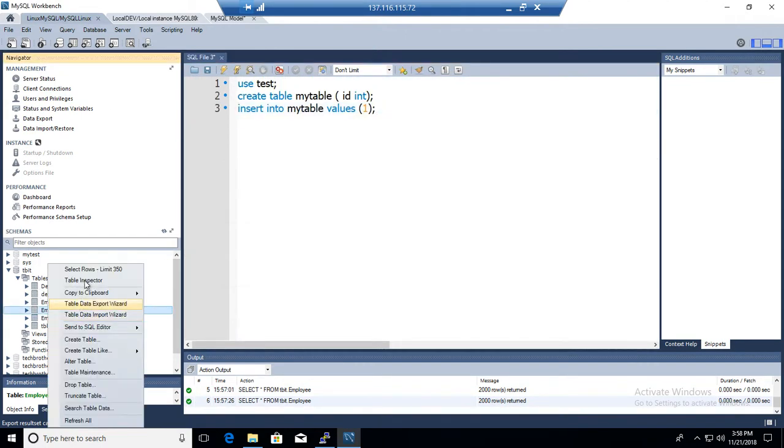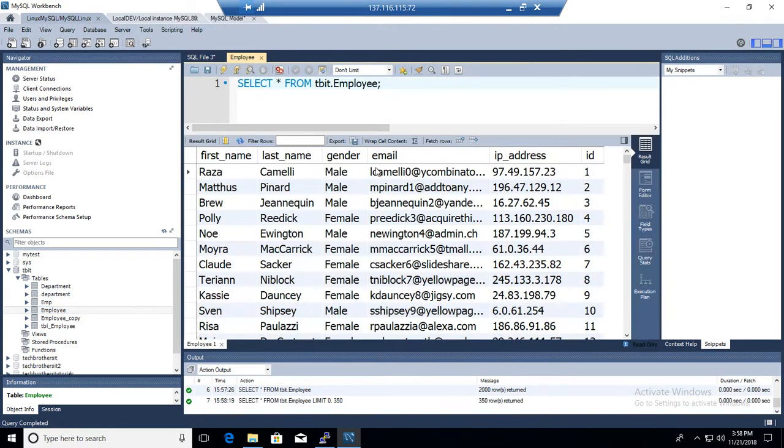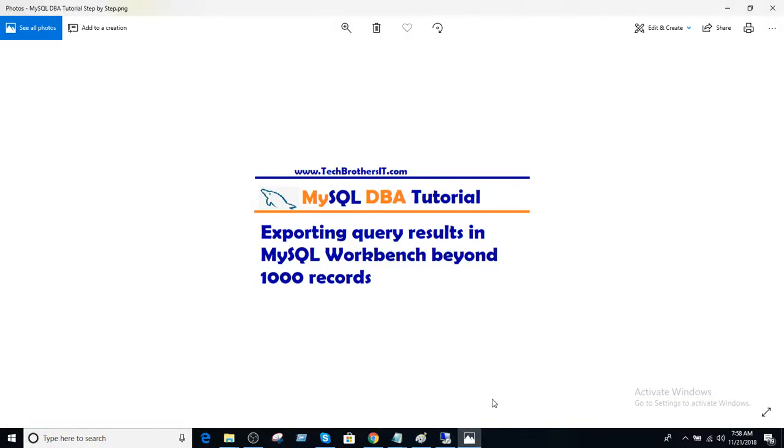So we learned how to limit 350 records. All right. Thanks very much for watching this video and I will see you guys in the next video.